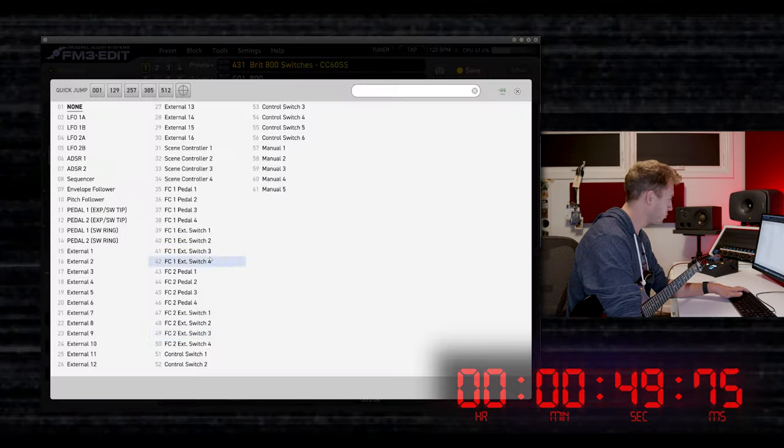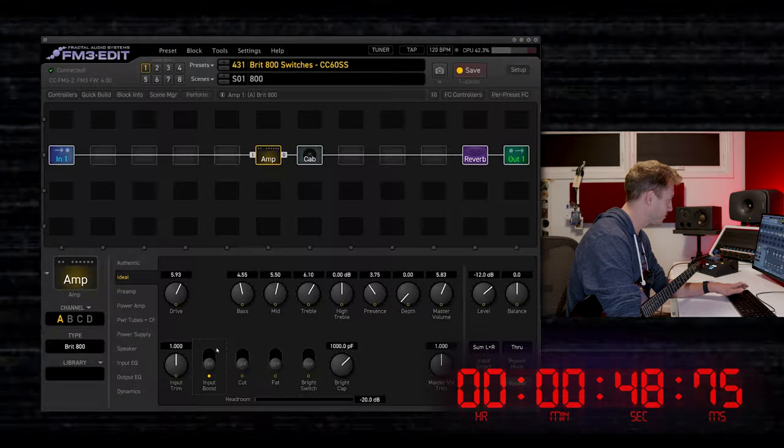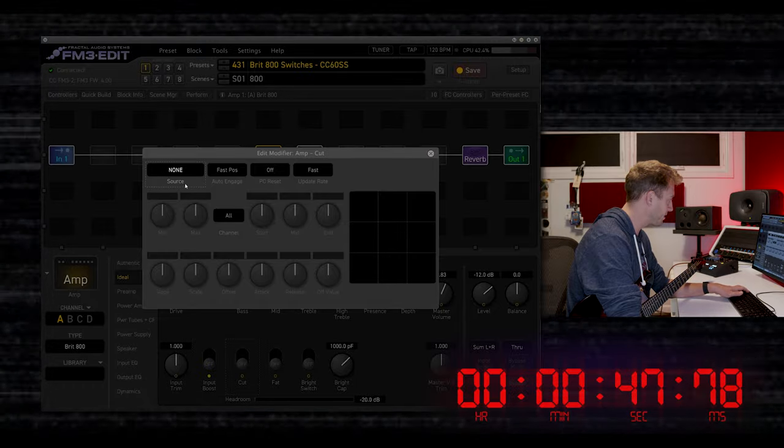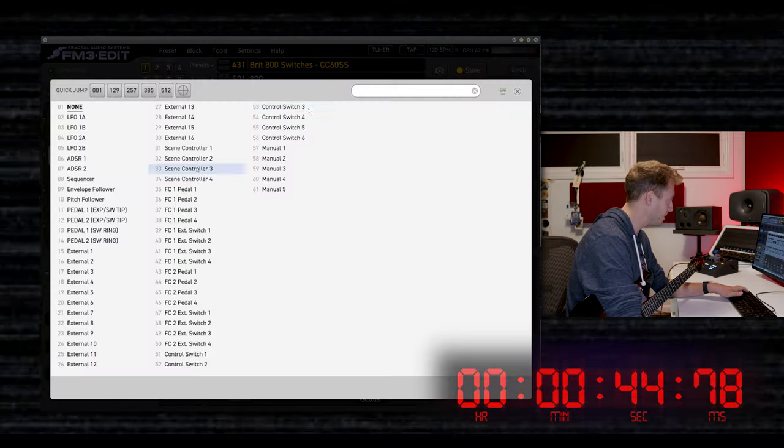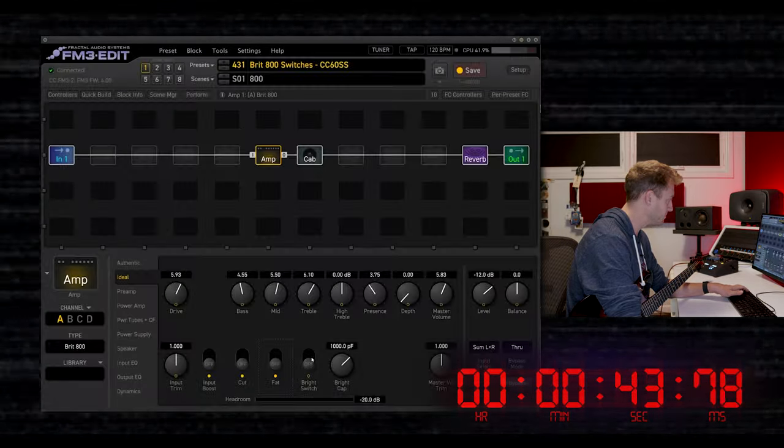We can use control switch modifiers to create a preset that has access to all of these switches and combinations of them.